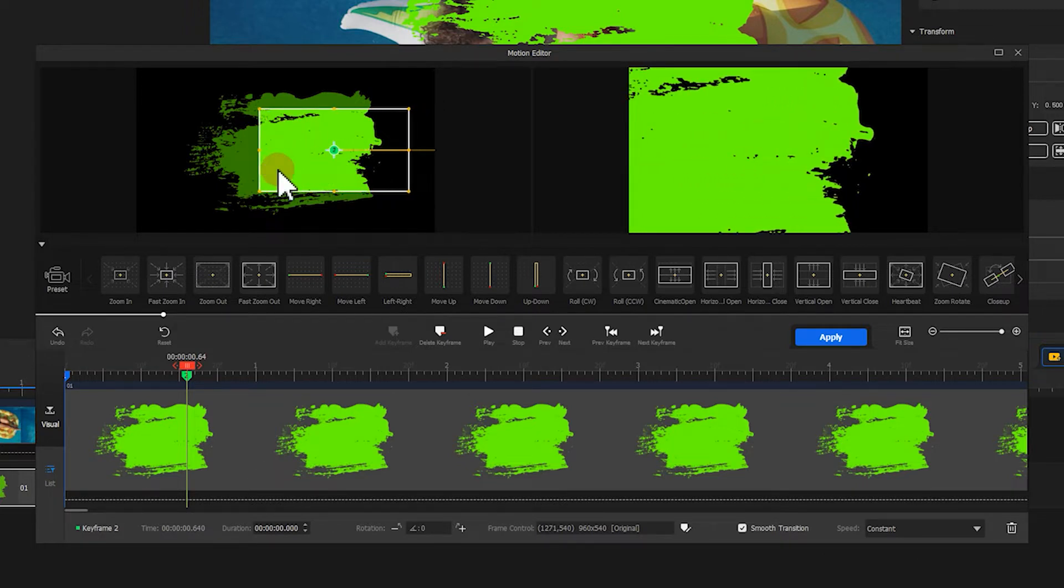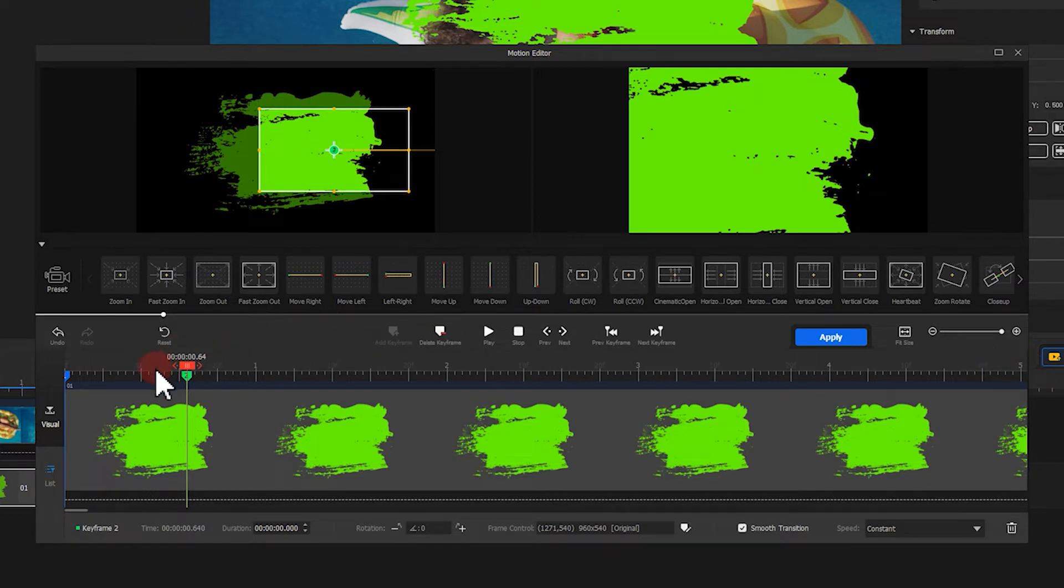Last, we add a keyframe at the end point. We're almost there.